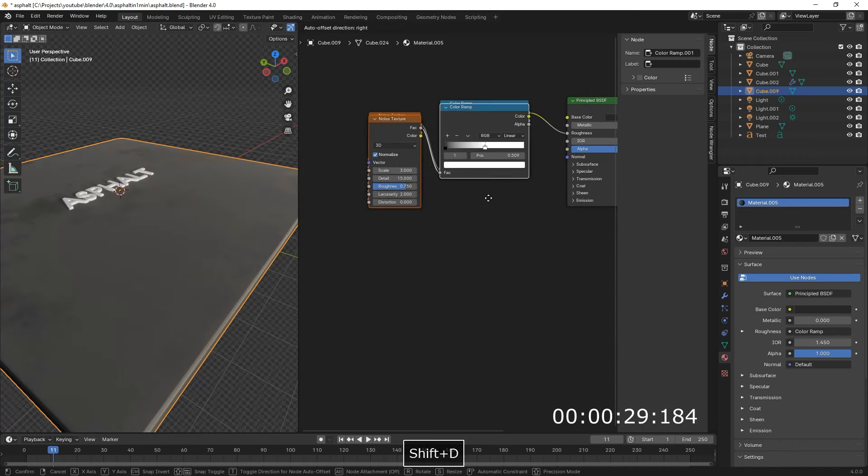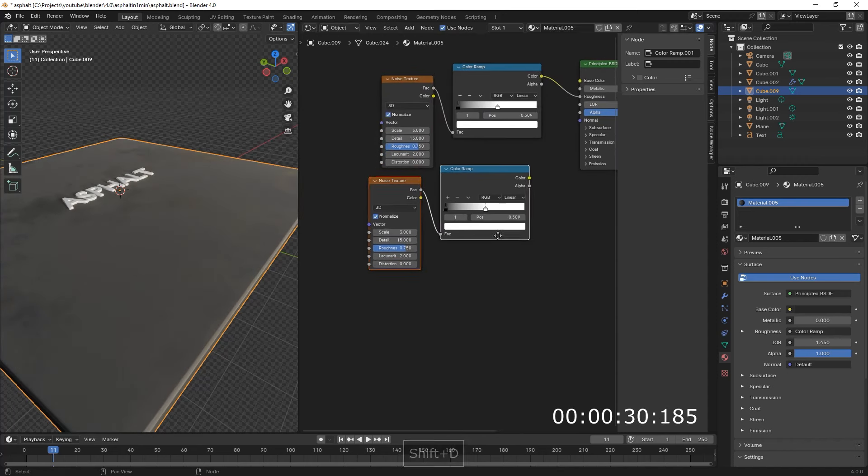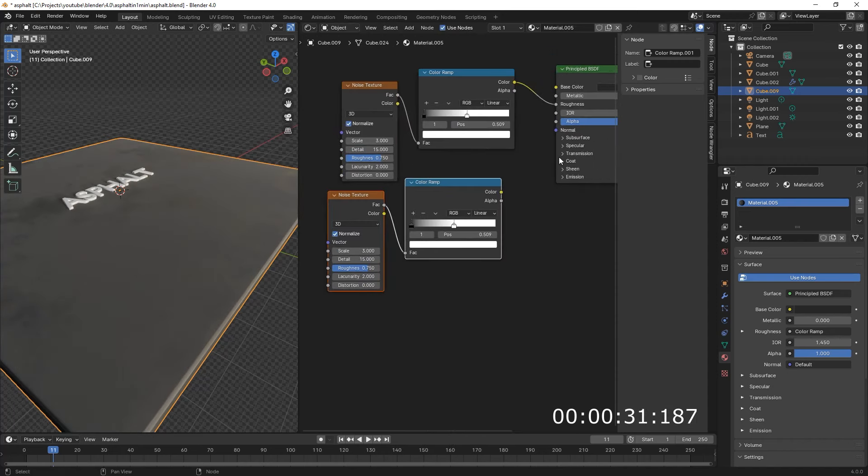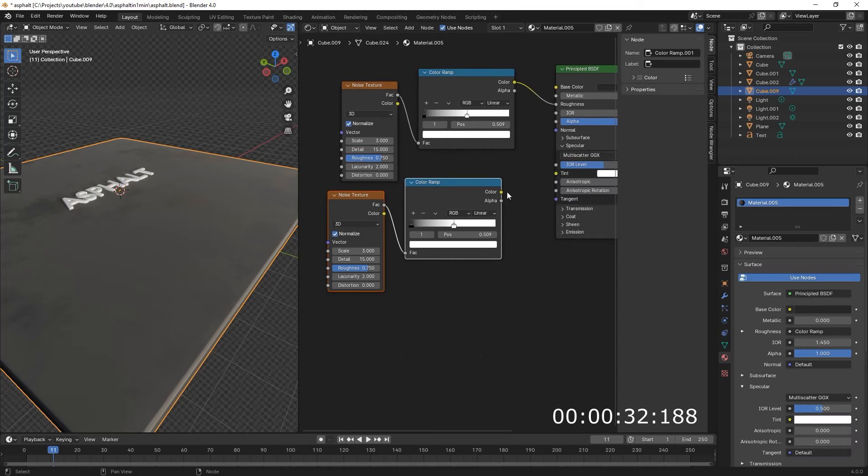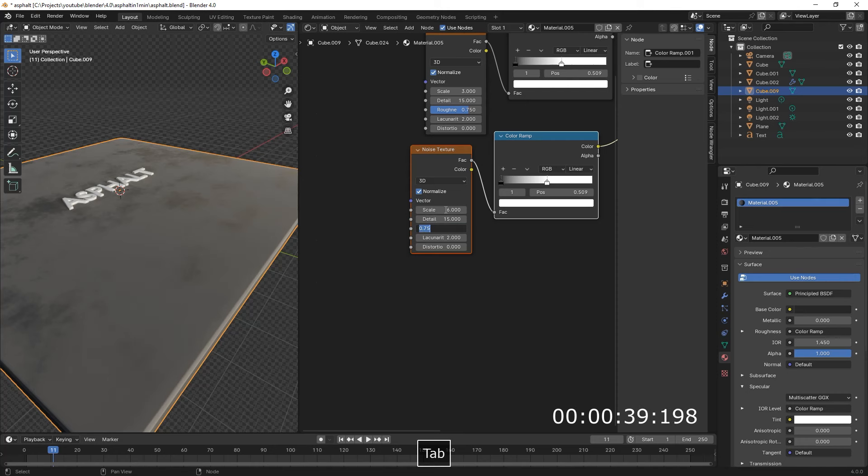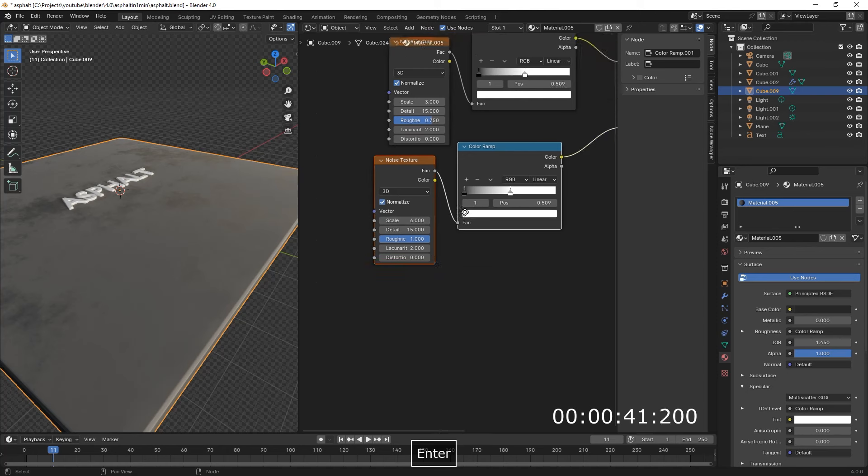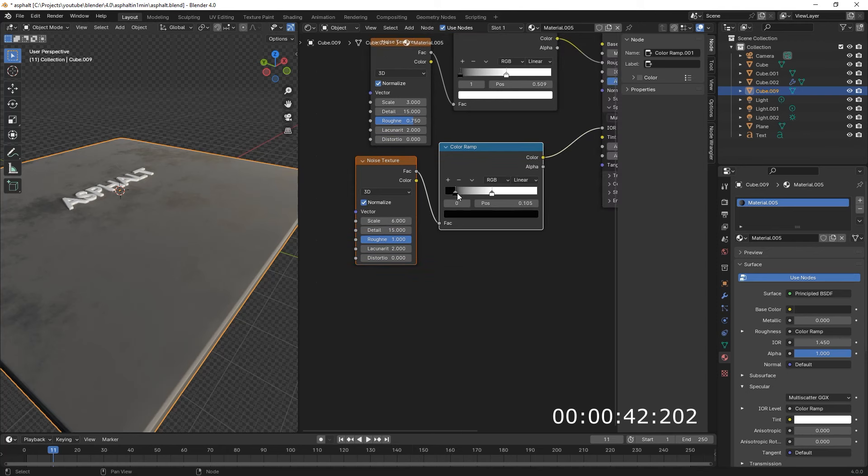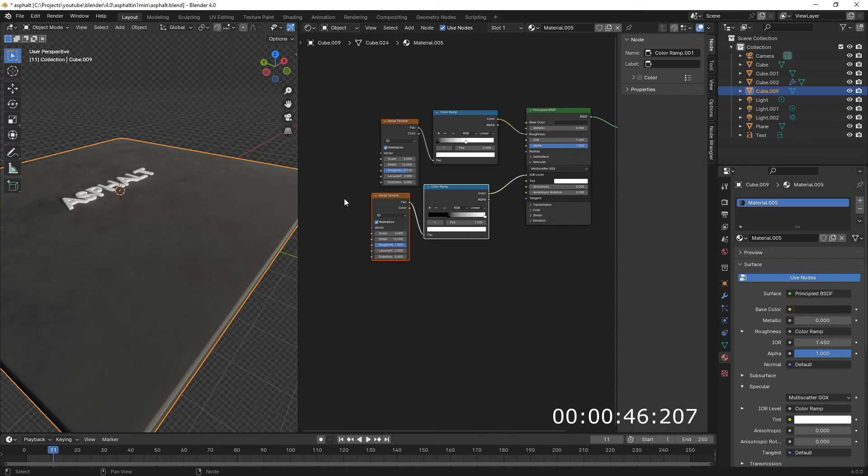Select them, Shift-D, Duplicate. Specular, we open this, then we connect Color to the IOR level. Then here, Scale 6, 15, Roughness 1. Color Ramp, the Black 1 to 0.35, White 1 to 1.